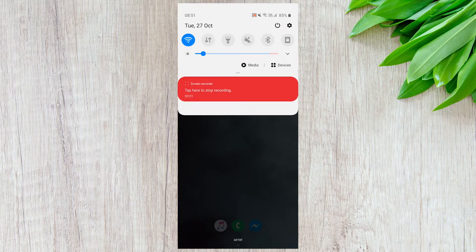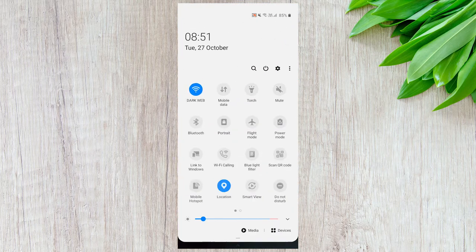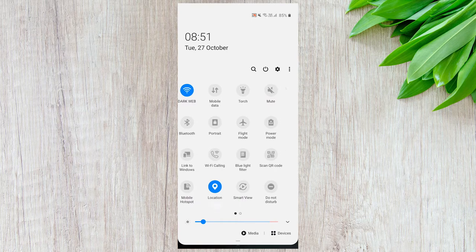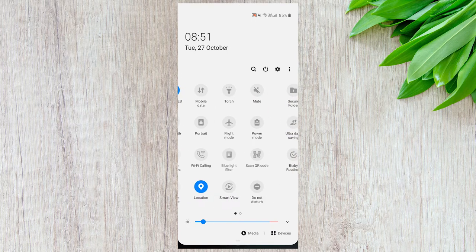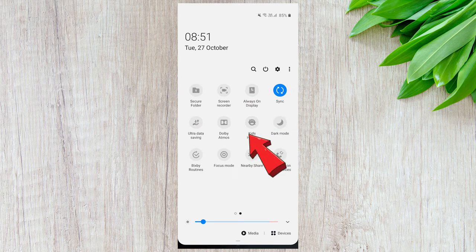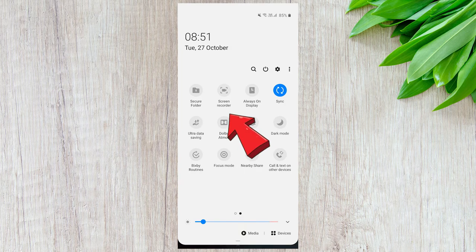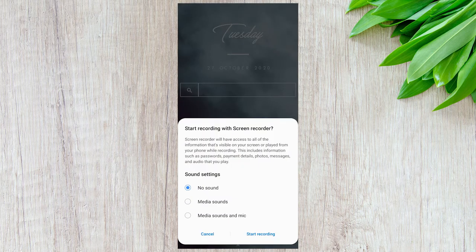To record the screen on a Samsung smartphone, simply open the notifications panel and locate the screen record option. Tap the screen record button and select any of the audio options. After this, screen recording will start.